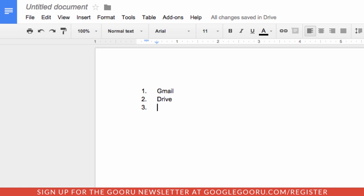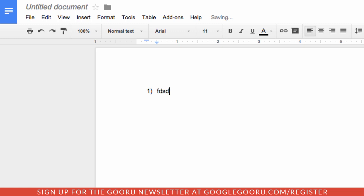And there's also a number of different variations for this as well. You're not just limited to that number and then period. Let's say I did the same thing but with the parentheses, Google will start the list again for me right there.